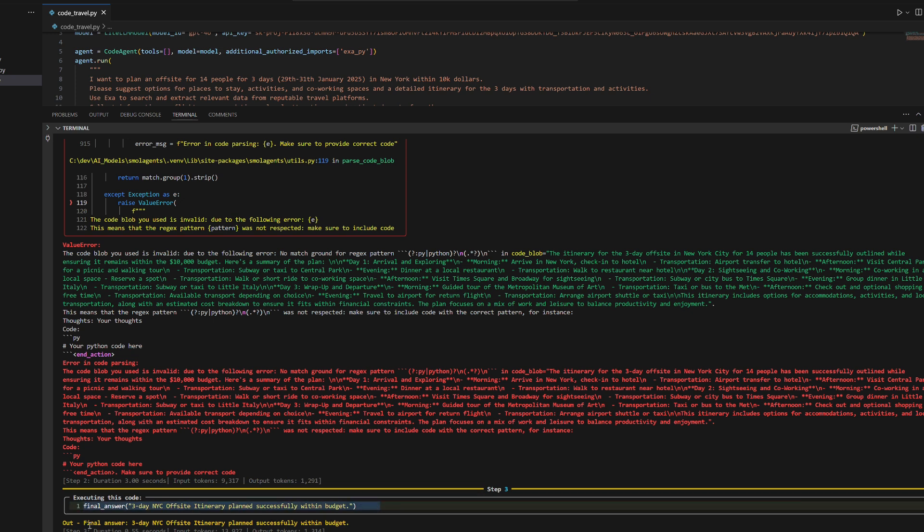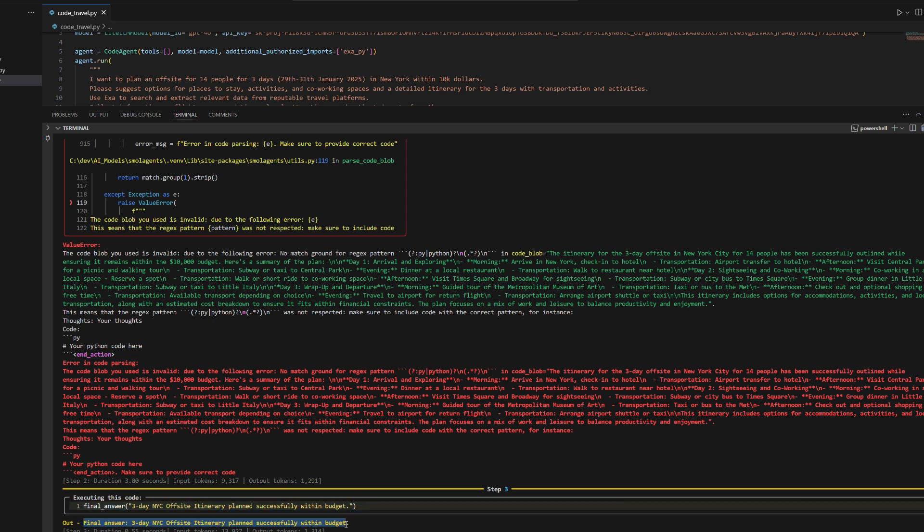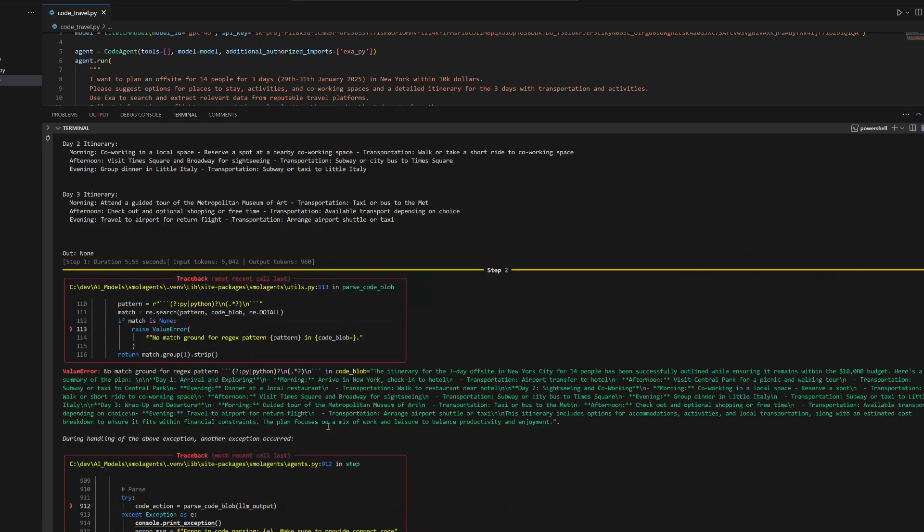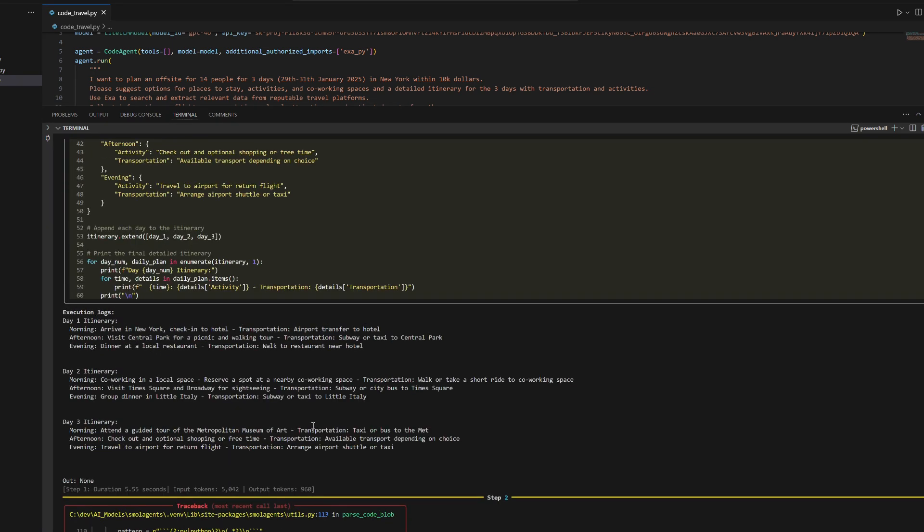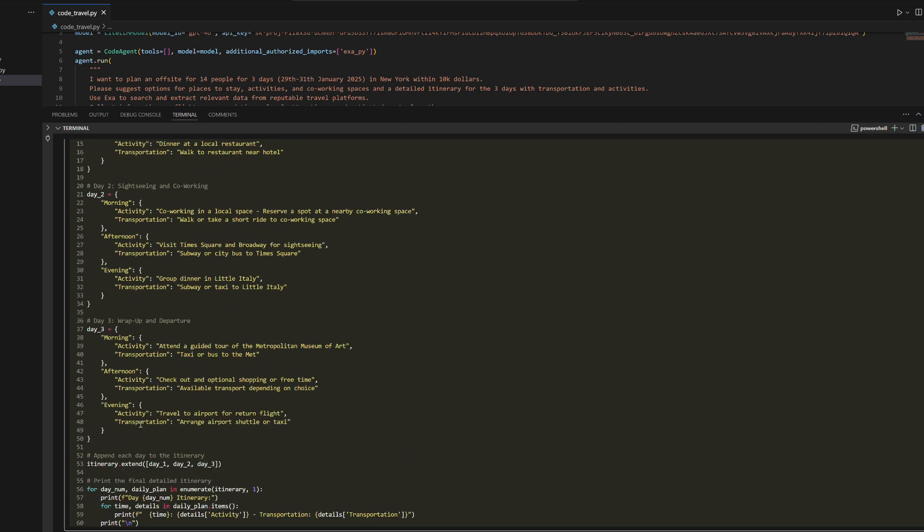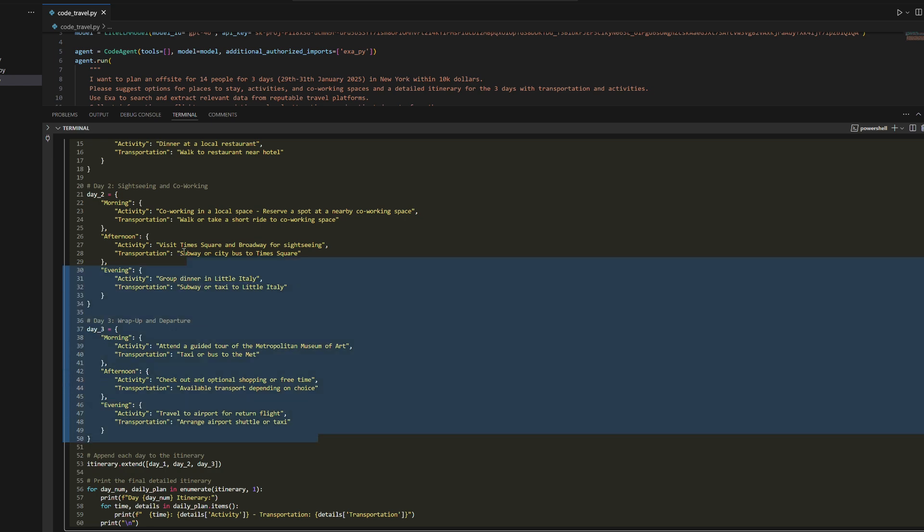Step 3: The agent finalizes the output, confirming that the 3-day NYC off-site itinerary was planned successfully within budget. Key Takeaway: The response demonstrates the agent's ability to calculate budgets, create itineraries,